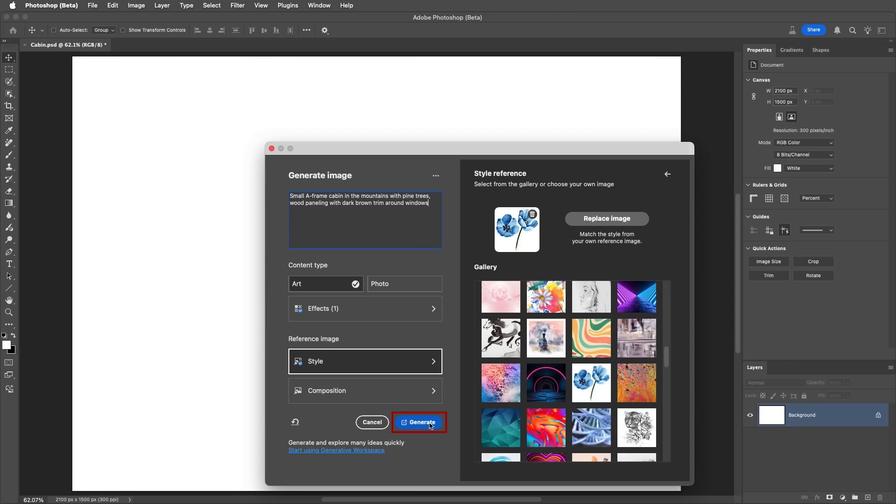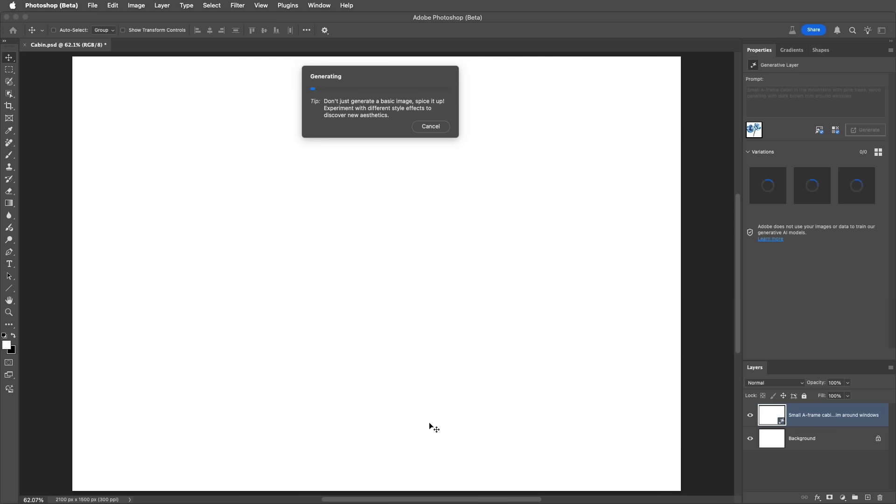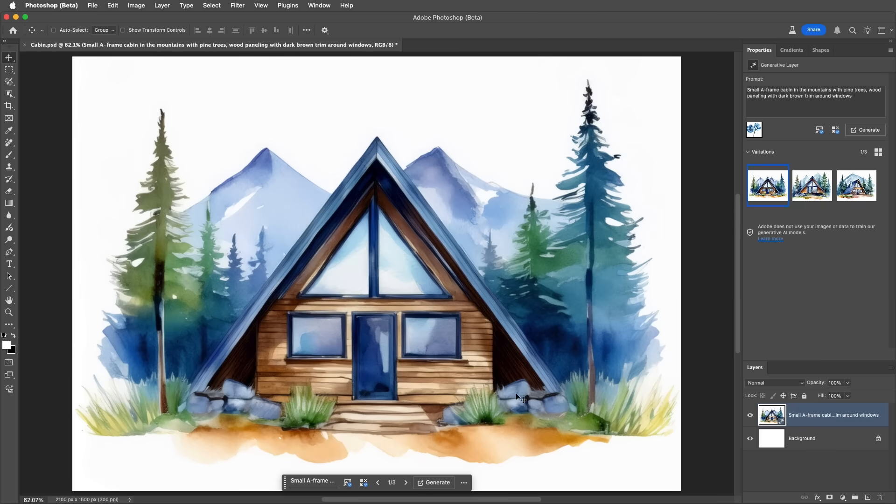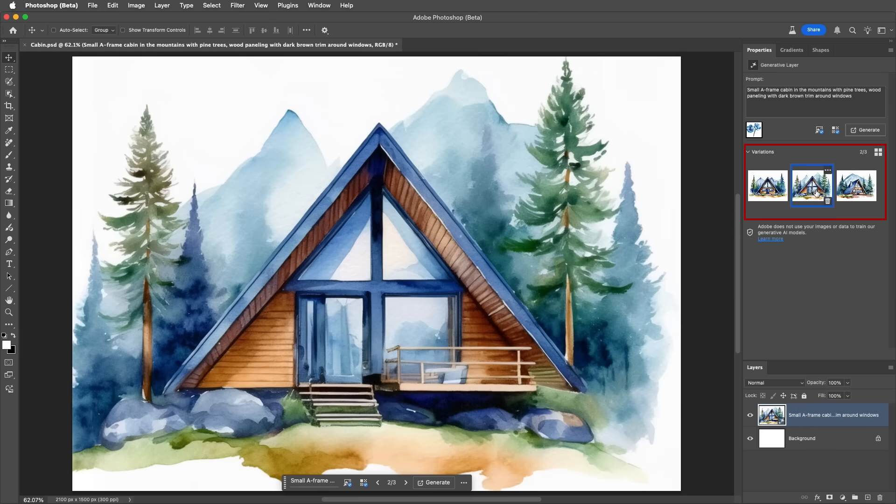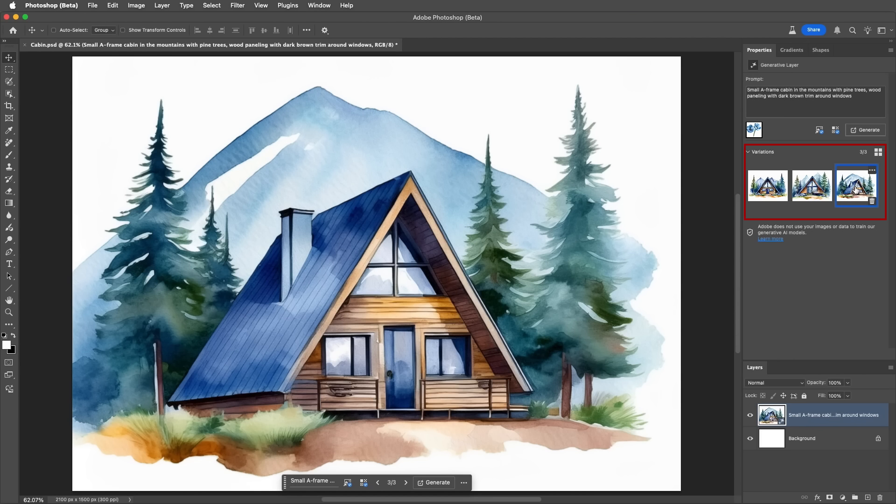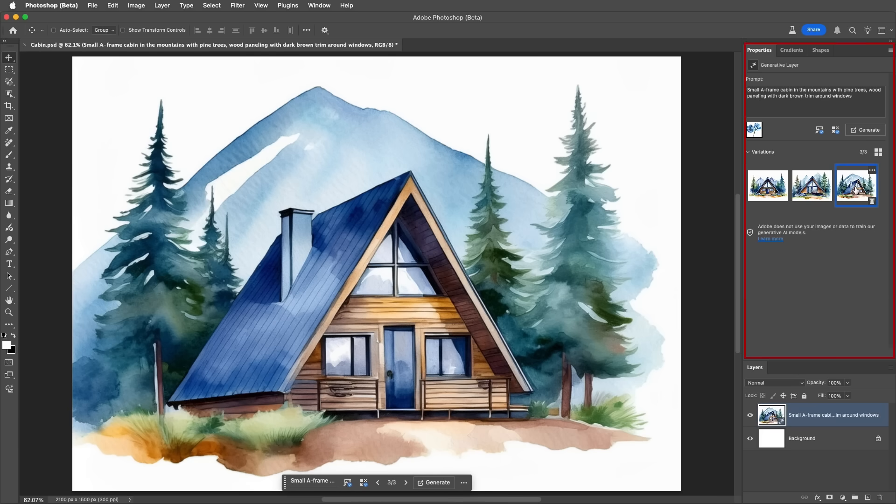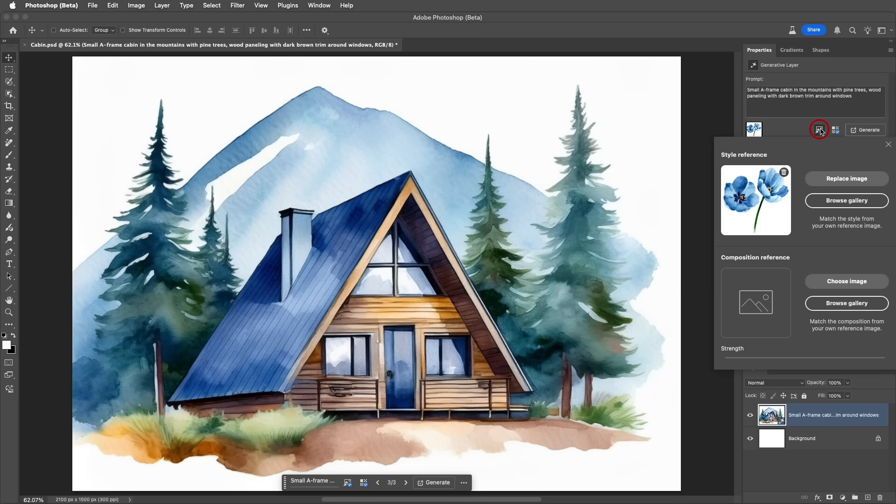Let's see what Photoshop generates. I'll speed this up a bit. I like the different generations, but it doesn't quite look like the cabin I had in mind. So, I've created a rough sketch that I'm going to use as the composition reference image. We could start over and generate a new layer, but instead, let's use the Properties panel to keep the other options the same, and simply choose the composition reference image.